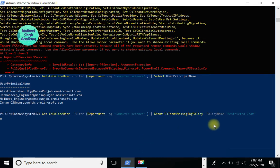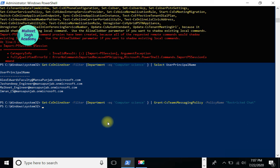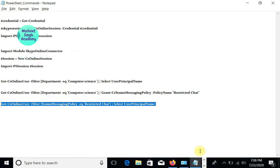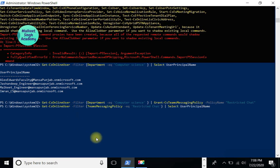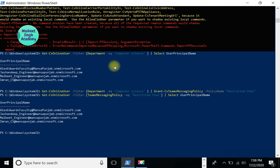Let's open up Teams and press enter. This command is going to assign the 'Restricted Chat' policy to the Computer Science users. Once it's completed, let's run the very last command to check whether this policy has been assigned to the intended users. This last command is going to show us all the members that have the 'Restricted Chat' policy assigned. Press enter, and here you can see we have successfully implemented our 'Restricted Chat' policy to these four users. You can apply this policy to as many users as you want.